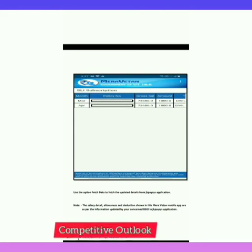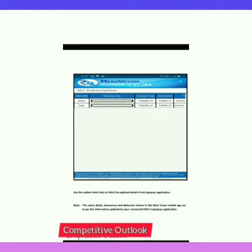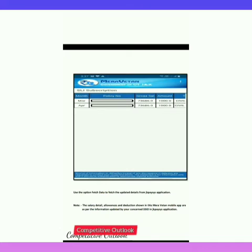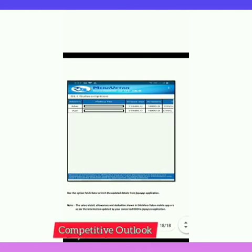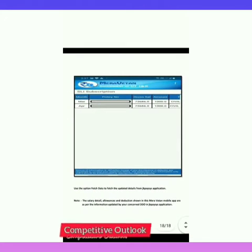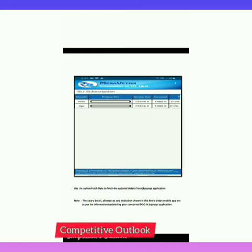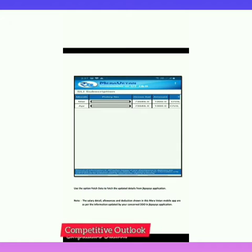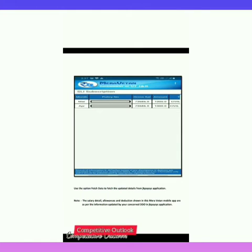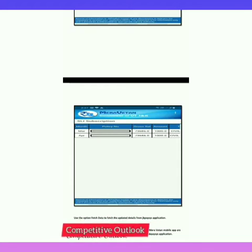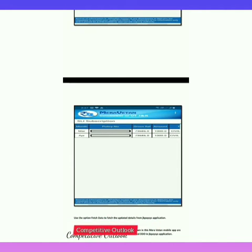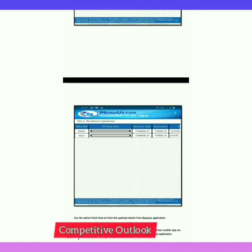Salary details and allowances shown in the Miravetan mobile app are as per the information updated by your concerned DDO in the JK Paces application. So if you find any discrepancy — any up or down in your salary — you can contact your concerned DDO. Hope this information will be very useful to you.